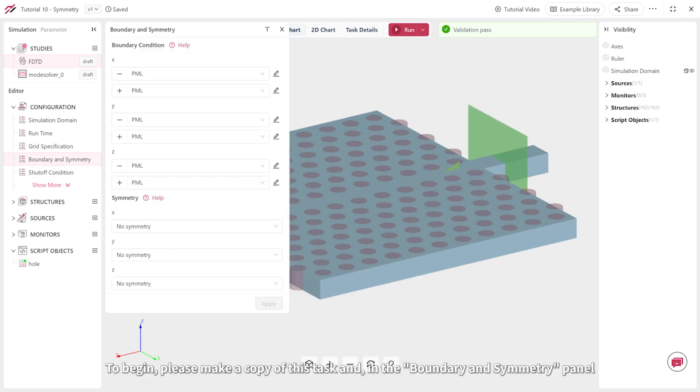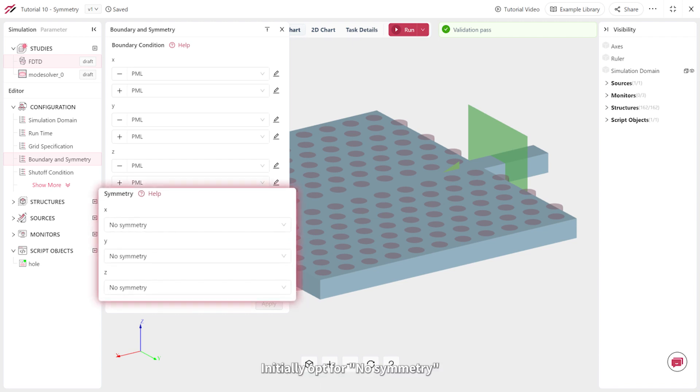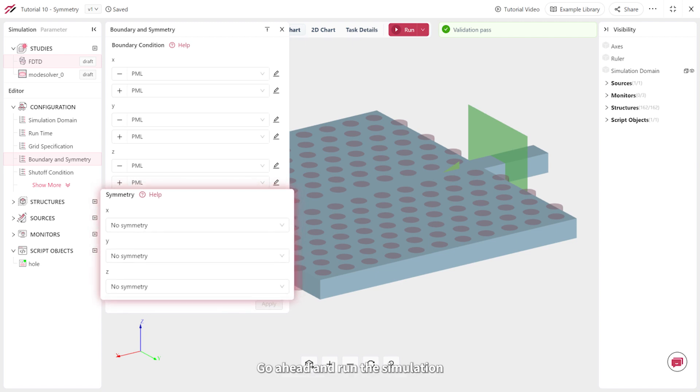To begin, please make a copy of this task, and in the boundary and symmetry panel, initially opt for no symmetry. Go ahead and run the simulation.